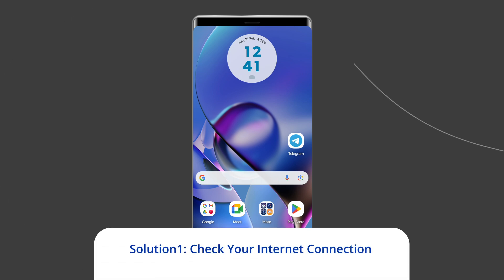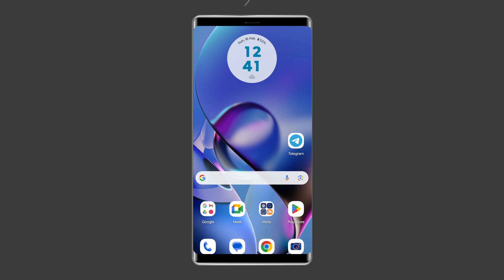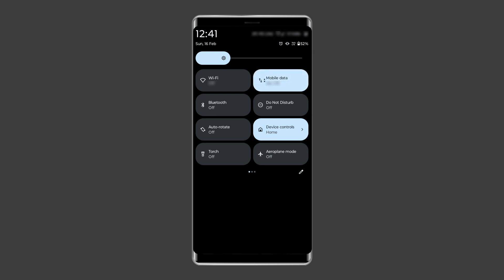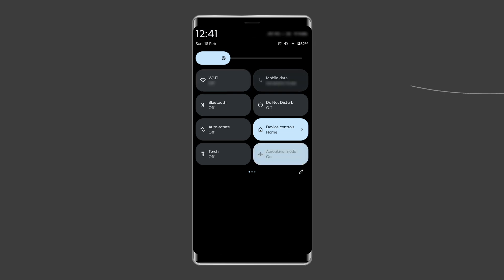Solution 1: Check your internet connection. Checking your internet connection is the first step. Verify your device's internet connection and ensure there are not any ongoing network disruptions in your area. To restore the connection, try some basic tips like: turn off and turn on the mobile data, switch from mobile data to the Wi-Fi connection, or enable and disable the airplane mode.